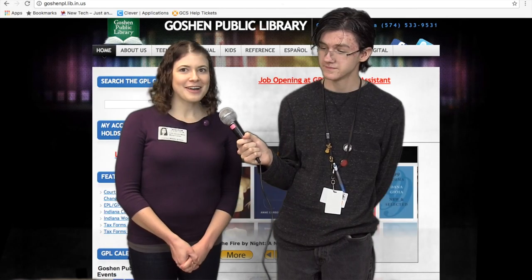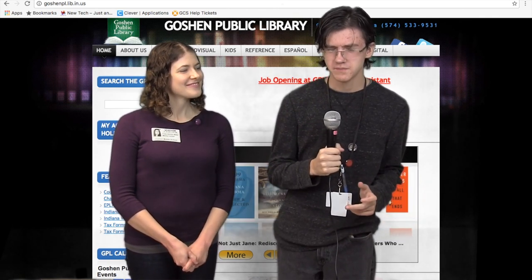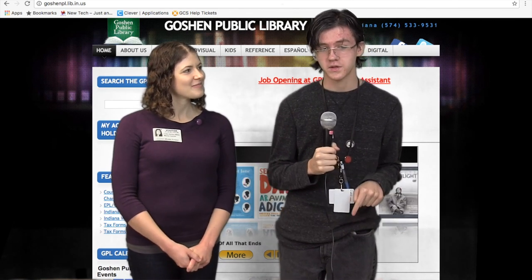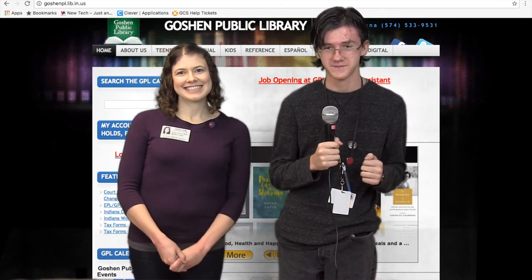Thanks so much for having me. It was good to have you here. If you have any questions about the e-resource card, you can go to Mrs. Miller in the library at the school, or you can go to the Goshen Public Library. Please do not forget everything we just told you — but this is on video, so you can just go back.